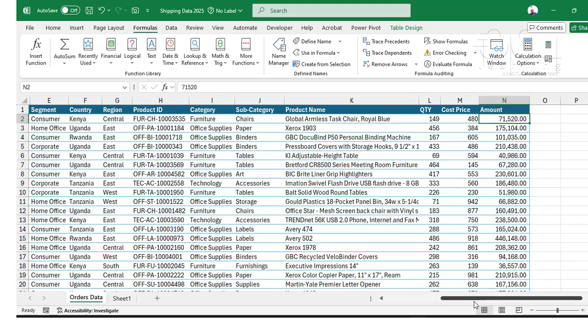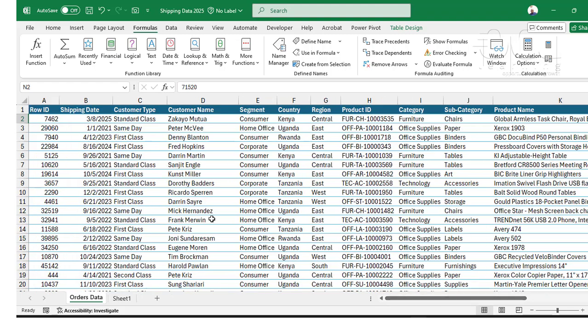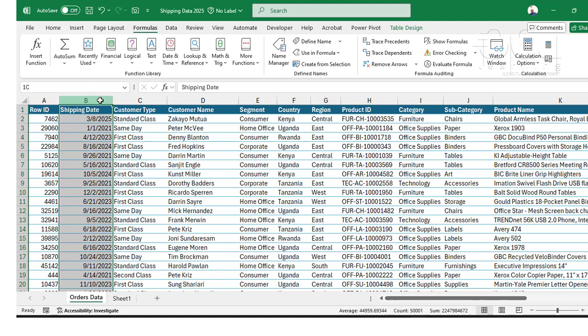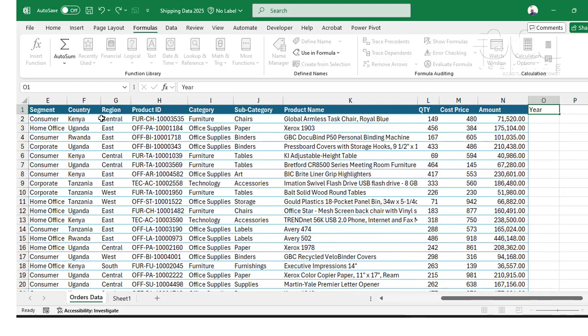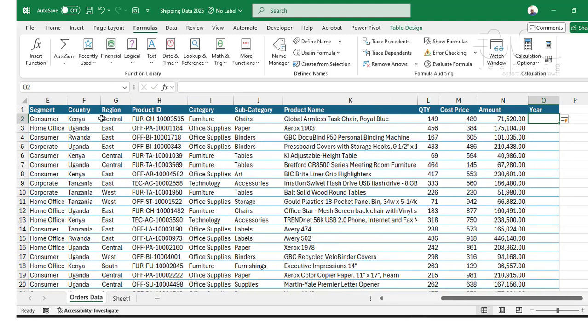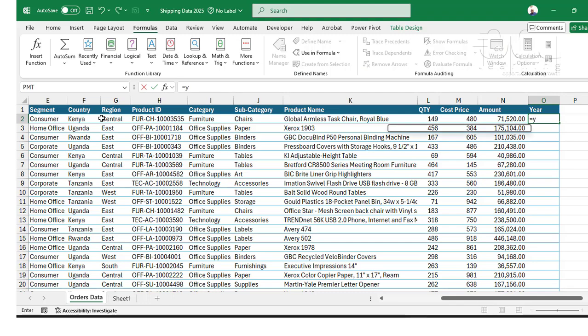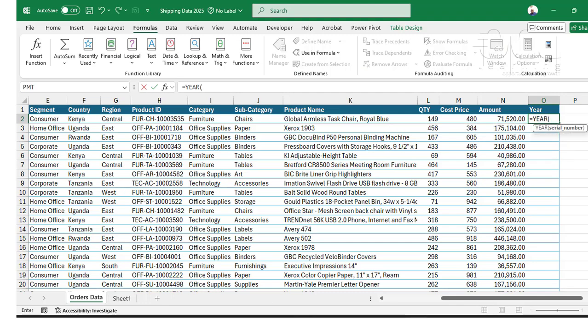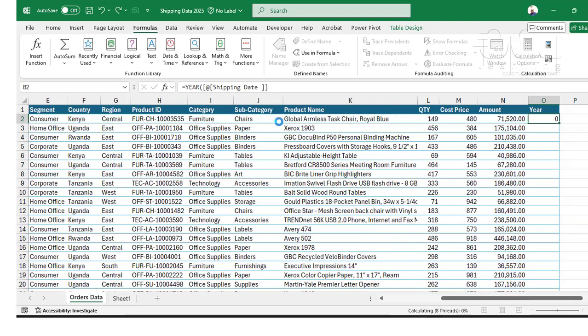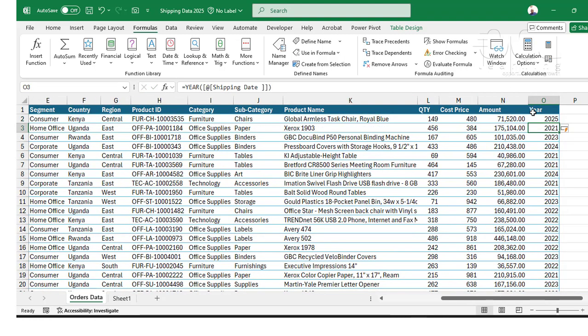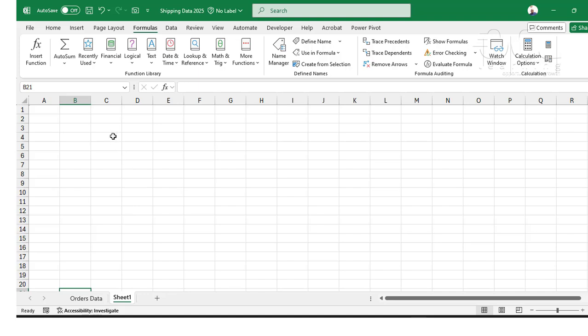Since we don't have the year for this shipping date, I'm going to use the YEAR function to create a new column called the year. I'll type equals YEAR and pick the date which is this, and then enter. So I'll have the year there.